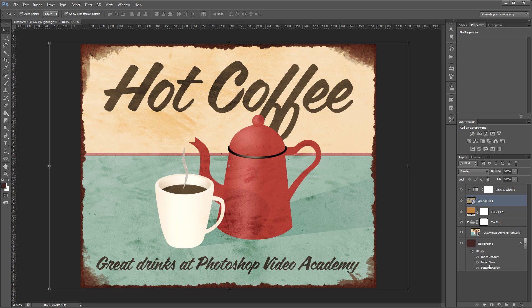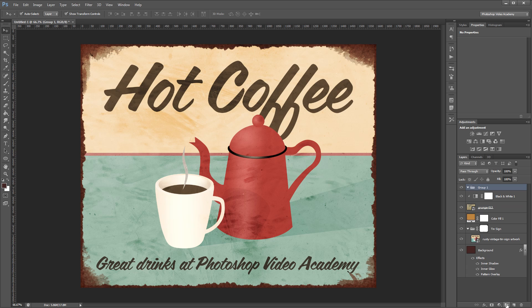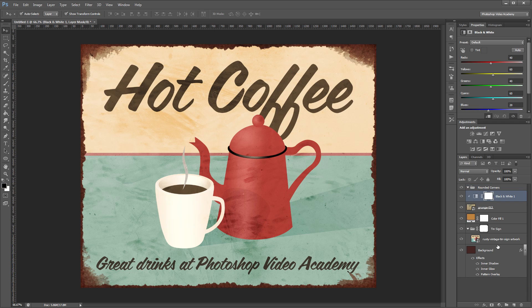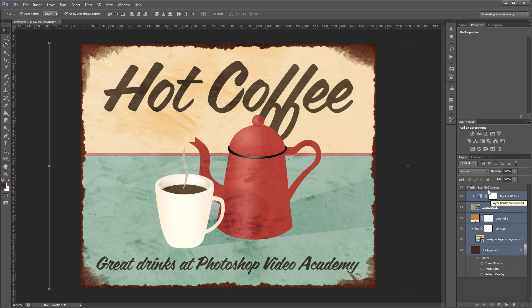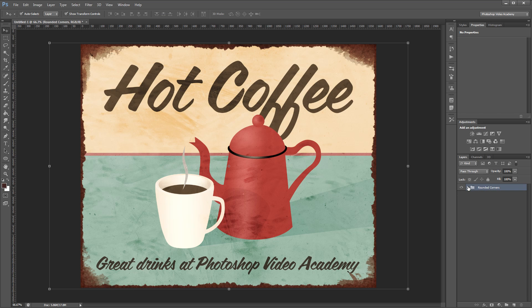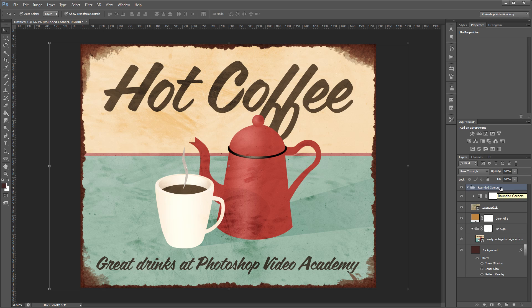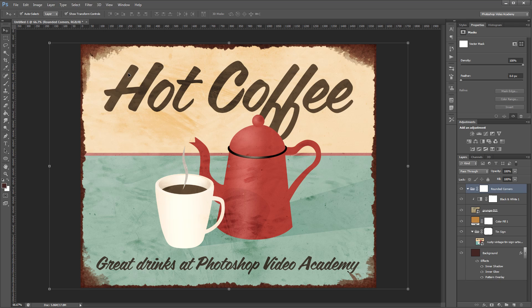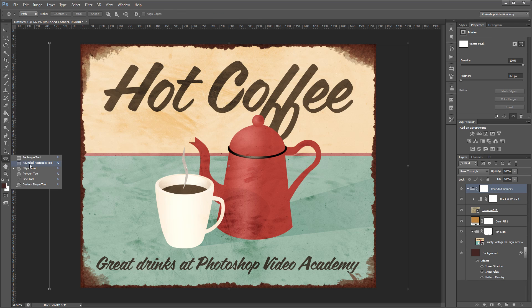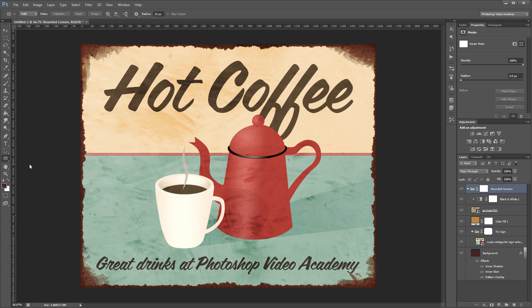Next I'm going to create another layer group and we're going to name this one rounded corners. Then I'll select all of my layers and press control right square bracket to move all of those layers into the rounded corners layer group. With the rounded corners layer group selected I'm going to come up and click layer vector mask reveal all to add a vector mask to my layer group.